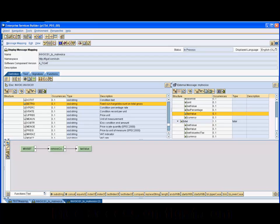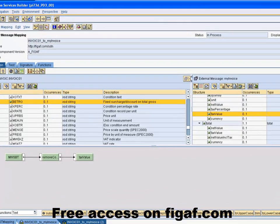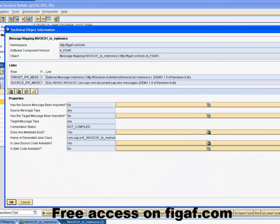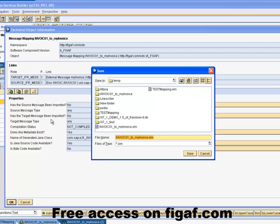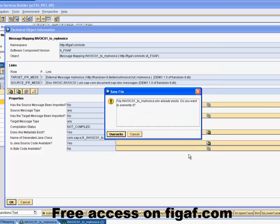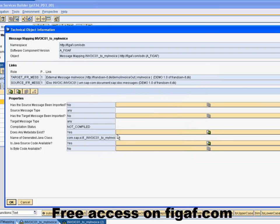So first off we have a mapping here and we press somewhere in the mapping, press Control+Shift+Zero and we get this dropdown box and we can then say export message mapping and we export it to a folder. Well it doesn't matter that much.